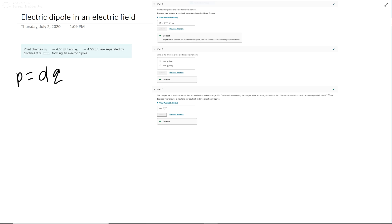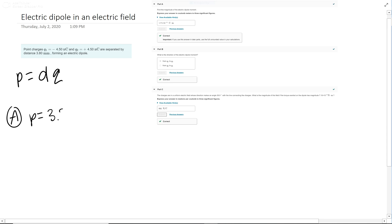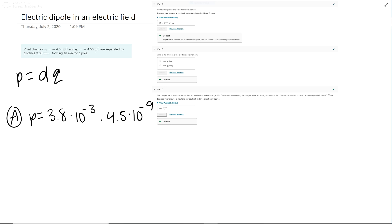For part A, p equals the distance 3.8 millimeters converted to meters, times the charge 4.5 times 10 to the negative ninth, converting from nanocoulombs to coulombs.